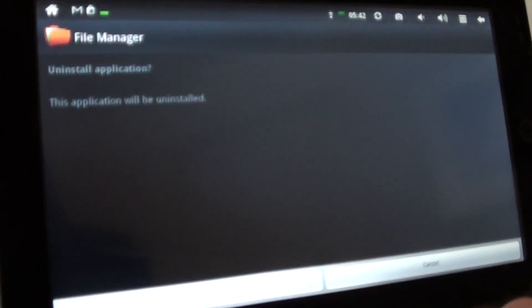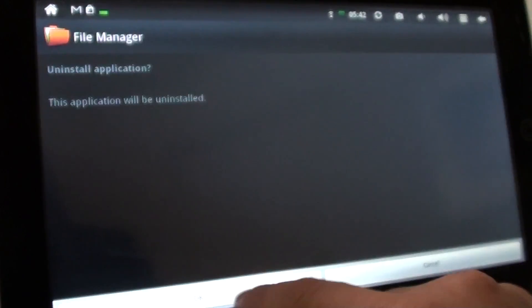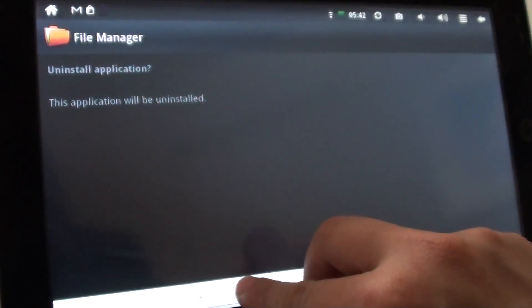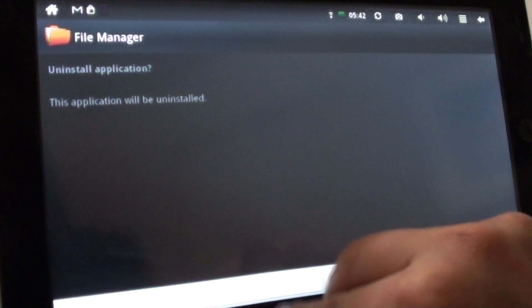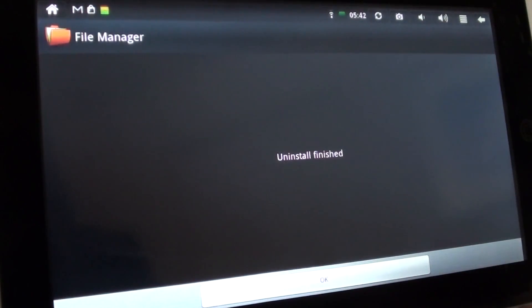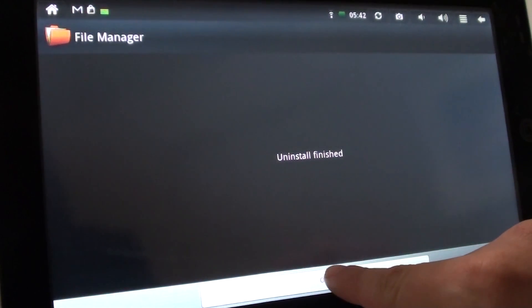And it asks you, do you really want to uninstall it? You just click OK. It gives you a status uninstall successfully finished.